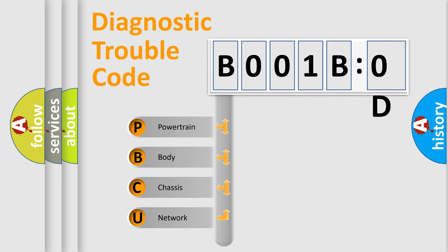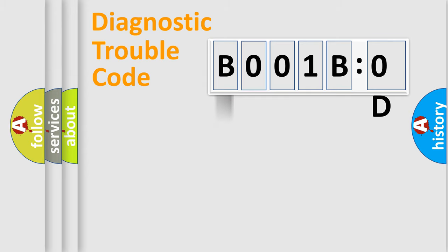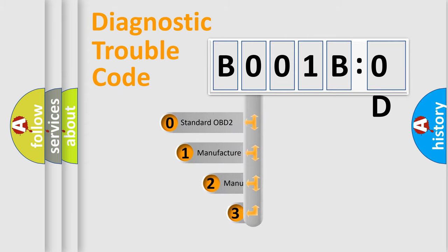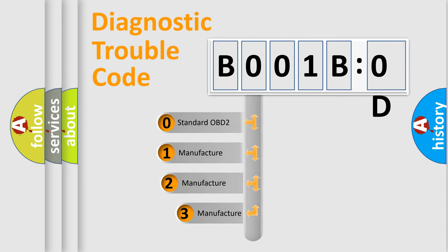We divide the electric system of automobile into four basic units: Powertrain, Body, Chassis, and Network. This distribution is defined in the first character code.